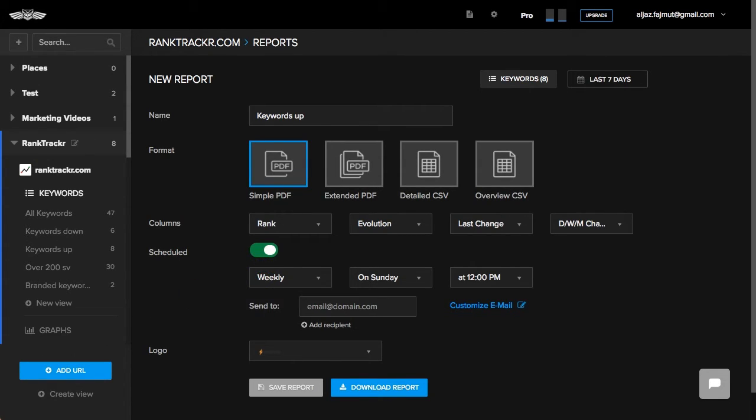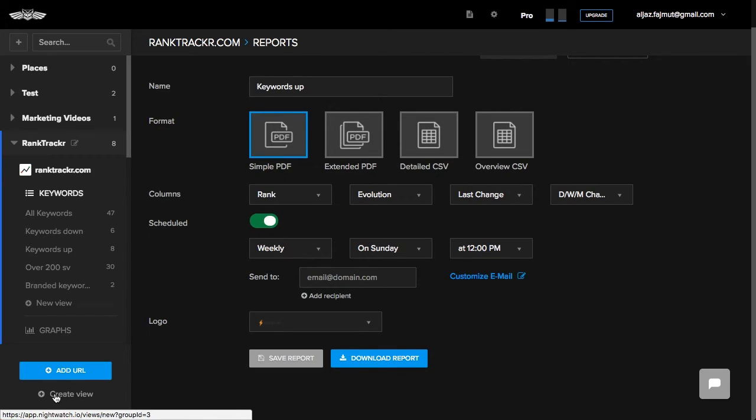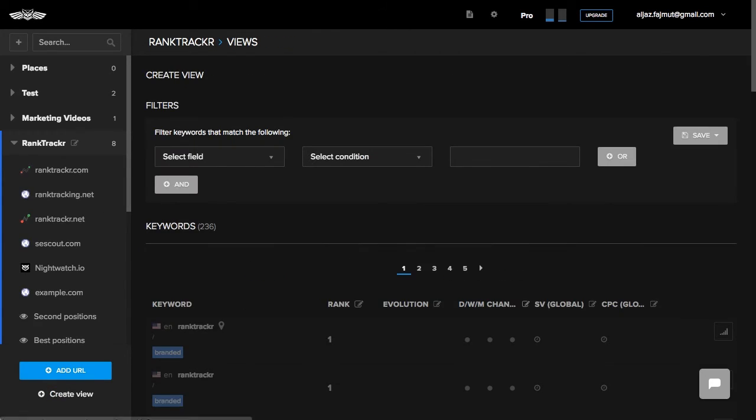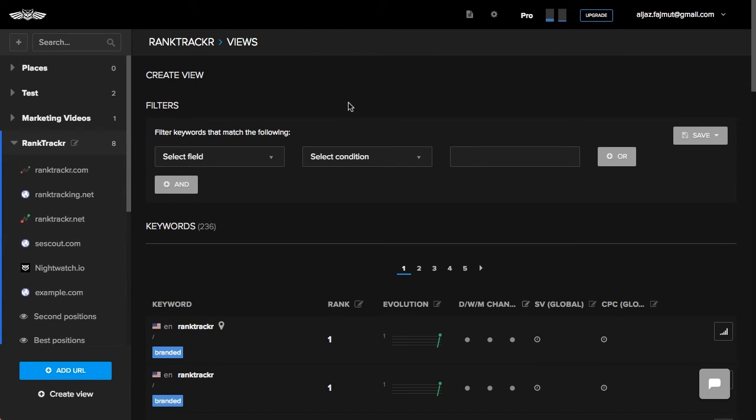Additionally, you can create those views on a global level by clicking Add View. This is very useful when you want to match keywords among multiple websites that you're tracking.